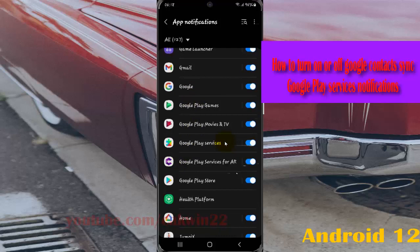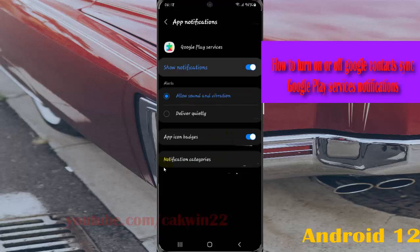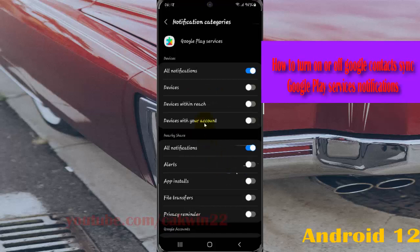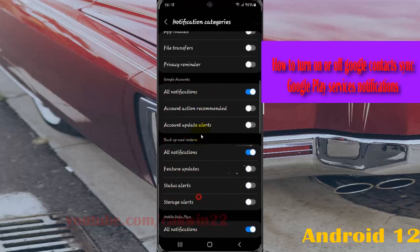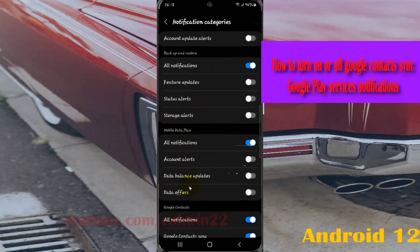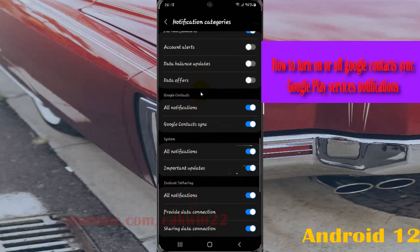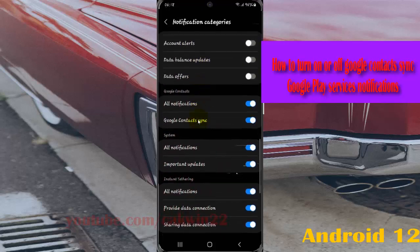Next, tap Notification Categories, and then scroll down the screen to Google Contacts.